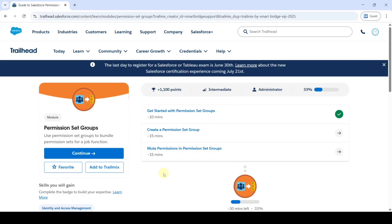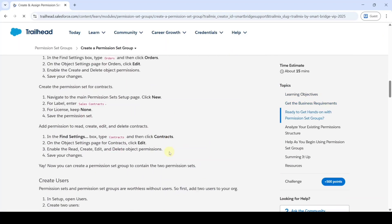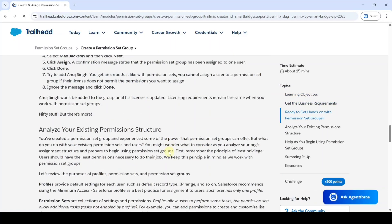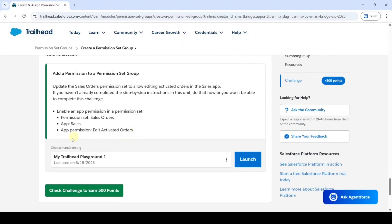Now we are going to solve the second challenge in permission set groups, and the name of the challenge is 'Create a Permission Set Group'. Click on that and scroll down to the last. Here is the task we need to complete. To start this task, choose your hands-on org as 'My Trailhead Playground' and then click on the Launch button.